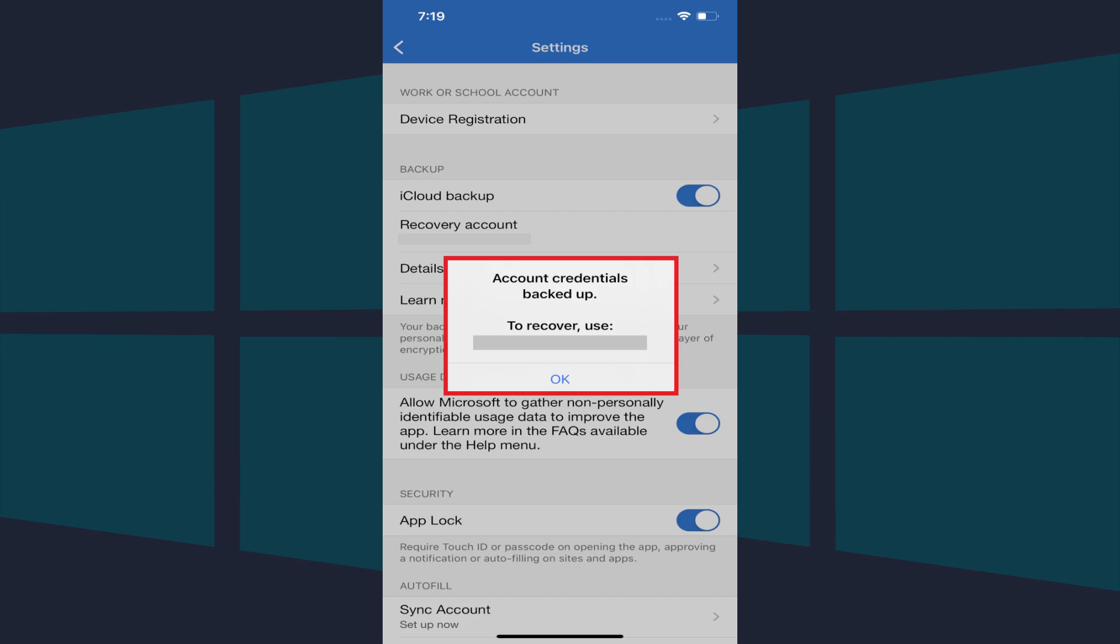A dialog box is shown letting you know that your account credentials are backed up and what account they are backed up to. Tap OK.